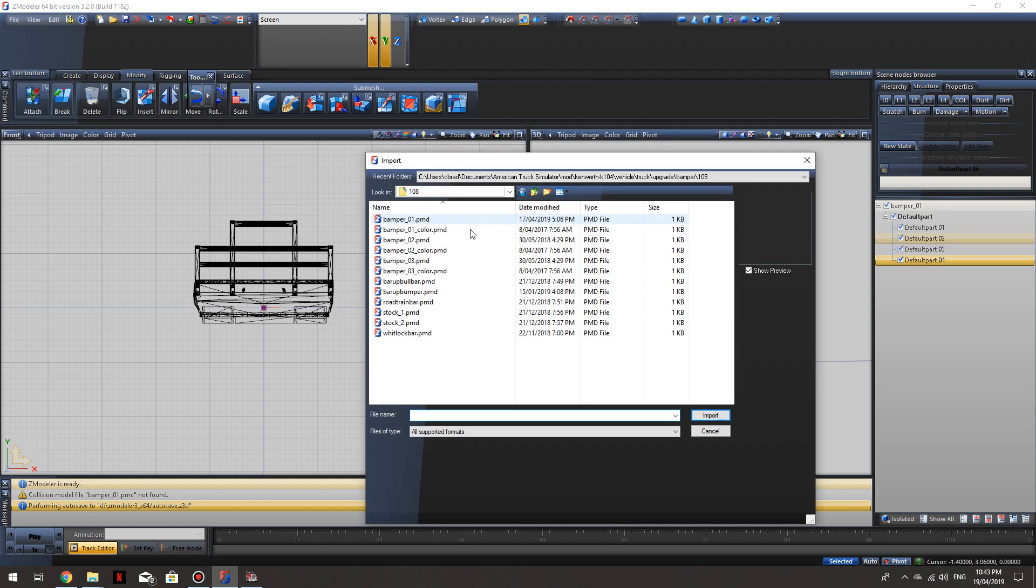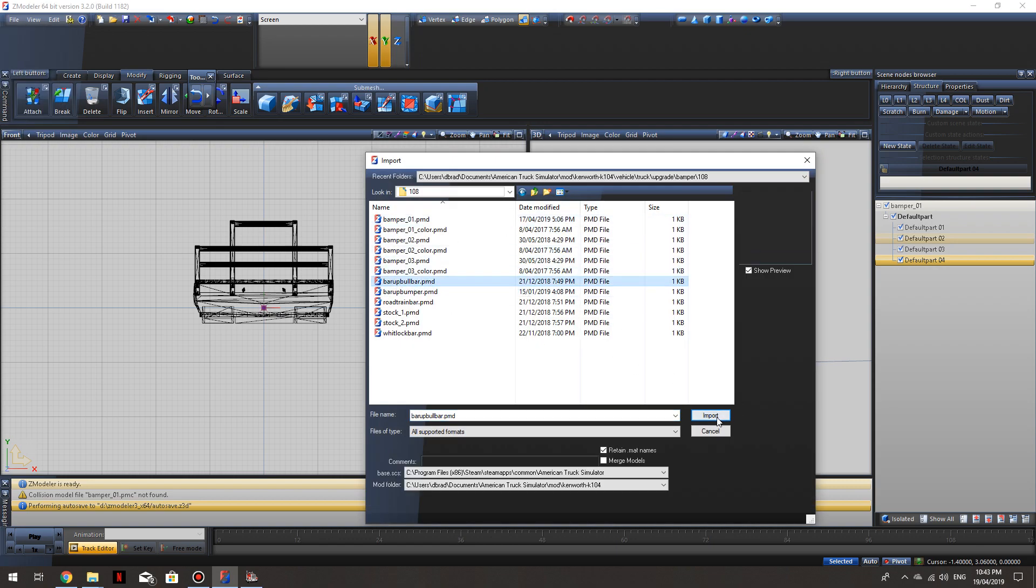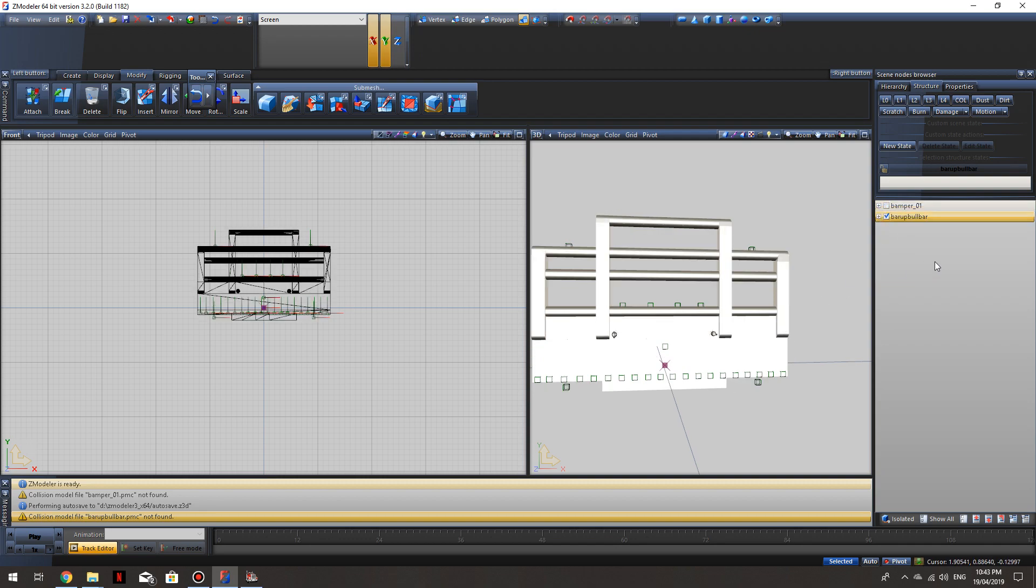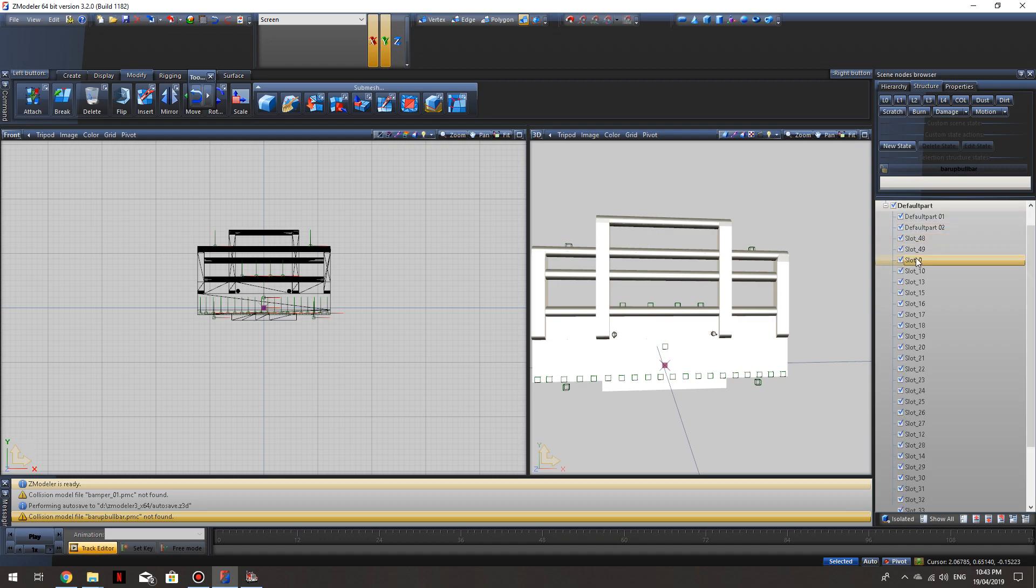So I'll import the other bar. I'm pretty sure this one's got slots, yep. So this is the bar we've imported, that's the one we want to put slots into. I'll just turn that one off for now. We'll open this up.